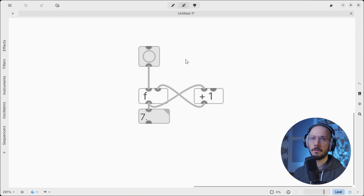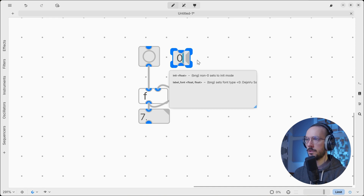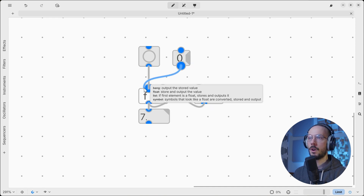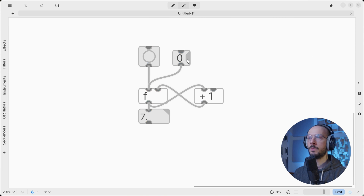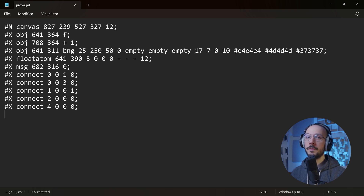If you want to reset the counter, you can send a message with zero to its hot inlet — so reset and start counting, reset. The next aspect to keep in mind is connection order. Here I opened the previous PD patch as a text file.